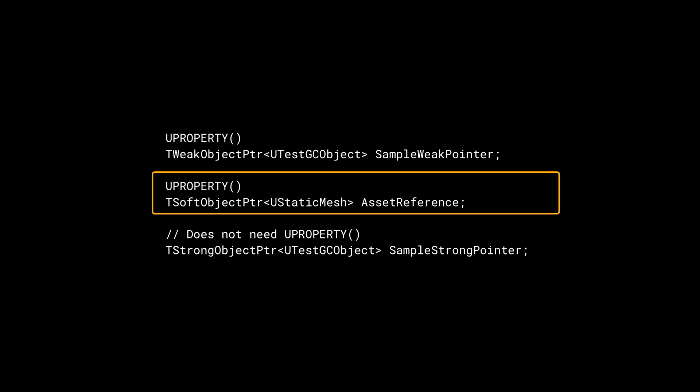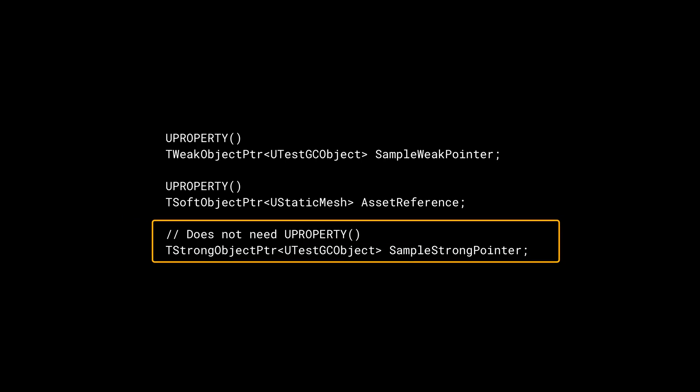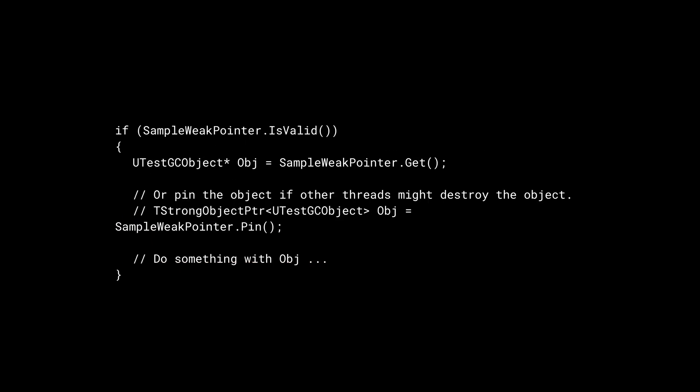TWeakObjectPointer, TSoftObjectPointer, and TStrongObjectPointer. TWeakObjectPointer is similar to TWeakPointer but allows UObject pointers. Like weak pointers, these do not prevent garbage collection.